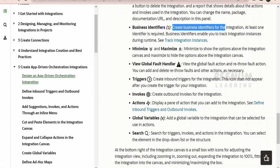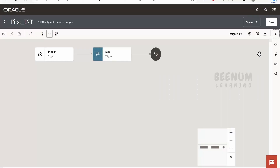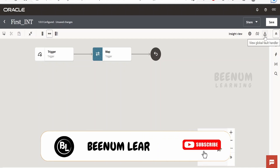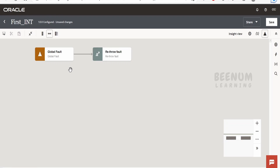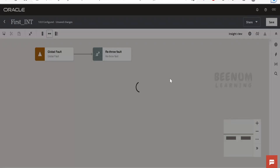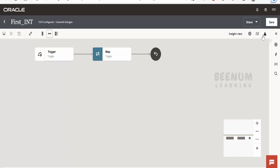Then we have the view global fault handler. By clicking on this, we will go into the global fault handler. In case of an error, it will take your integration flow to this global fault handler if you don't have any fault handlers in your integration canvas design. Here you can build logic like logging details to a database or sending a notification. If you click again, you will come back to the canvas itself.